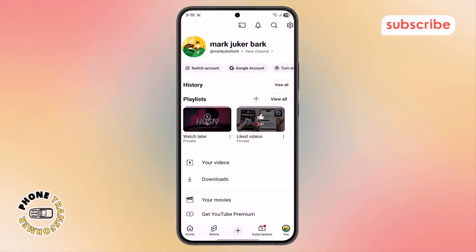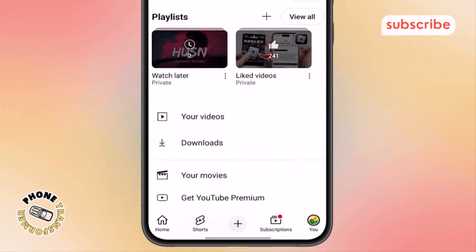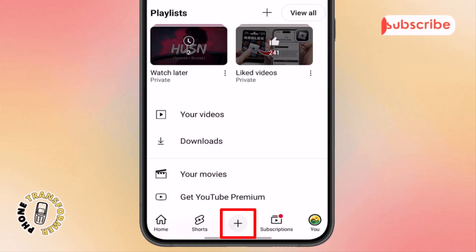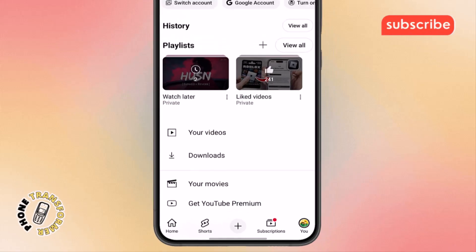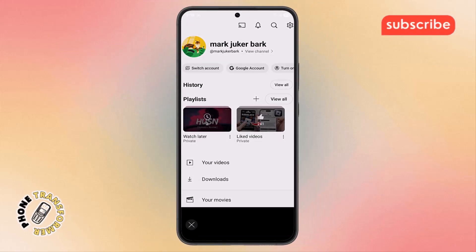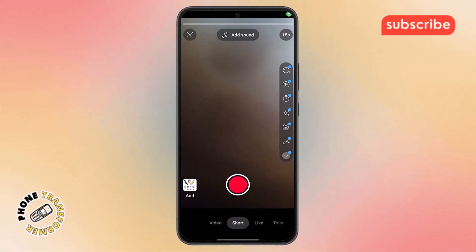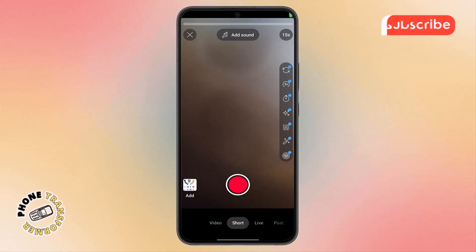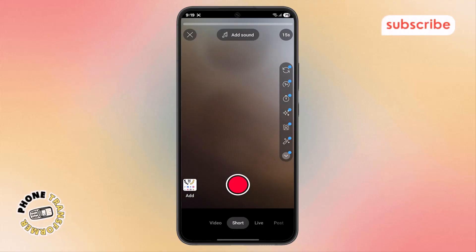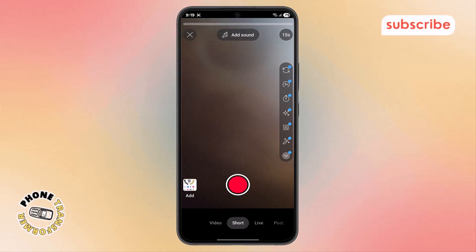Step 3. From the main menu, look for the plus icon at the bottom of the screen and tap on it. This is the option that lets you upload videos, create shorts, or start a live session, so it's an essential step.